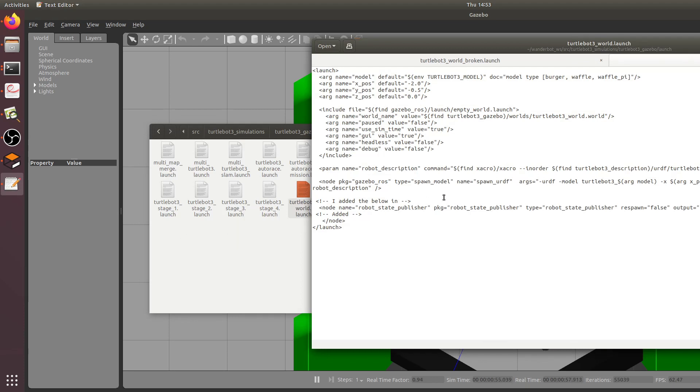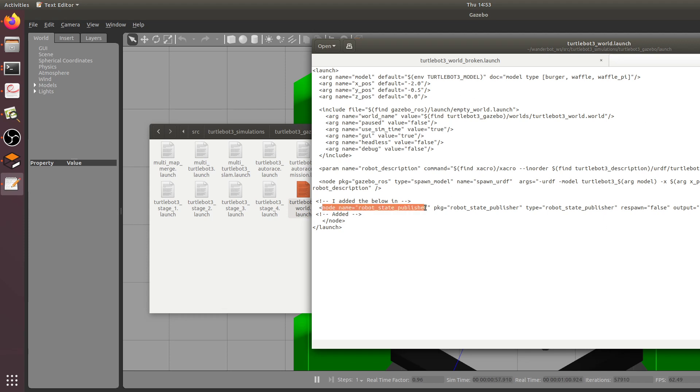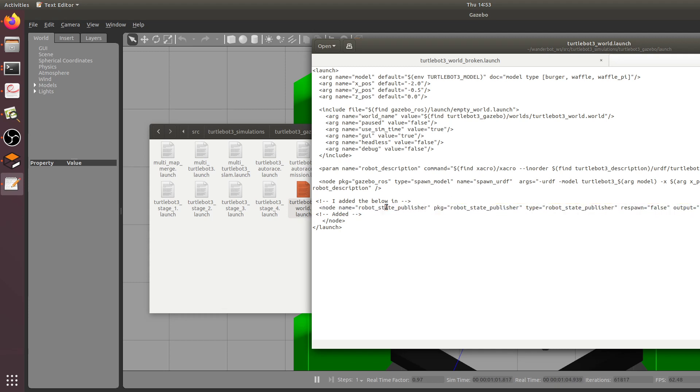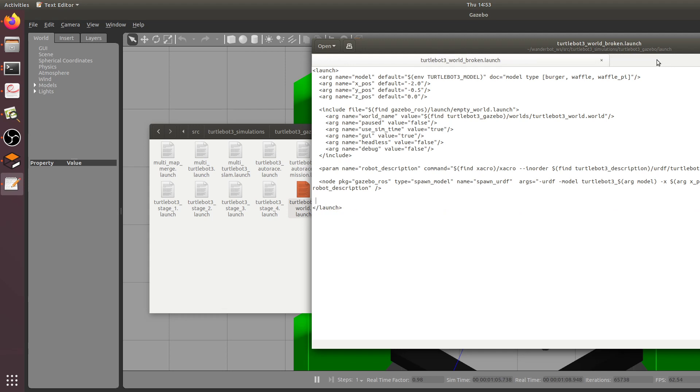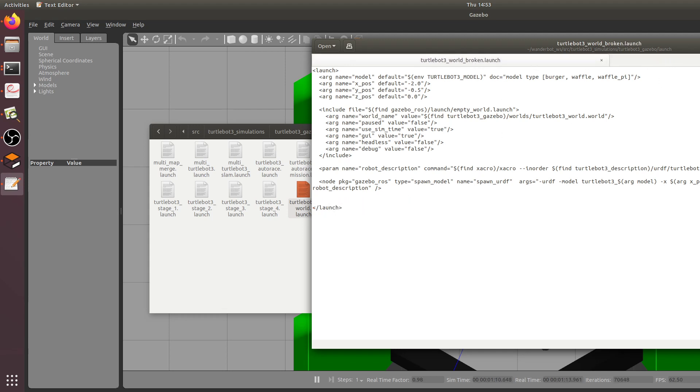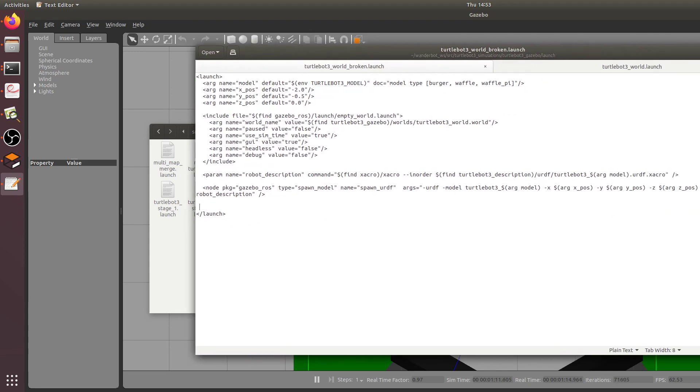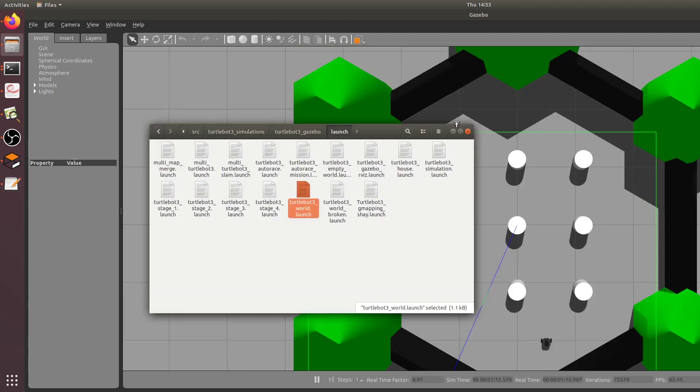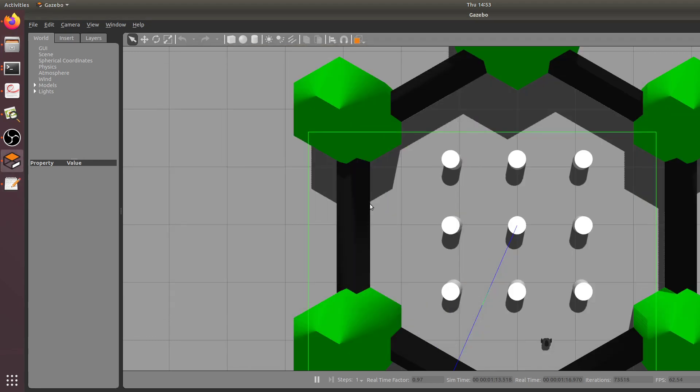I've added this extra line in here, node name equals robot state publisher. This is what you need to actually publish the position of the robot and not have your model breaking RViz. They're all the same pretty much except for that last one line.